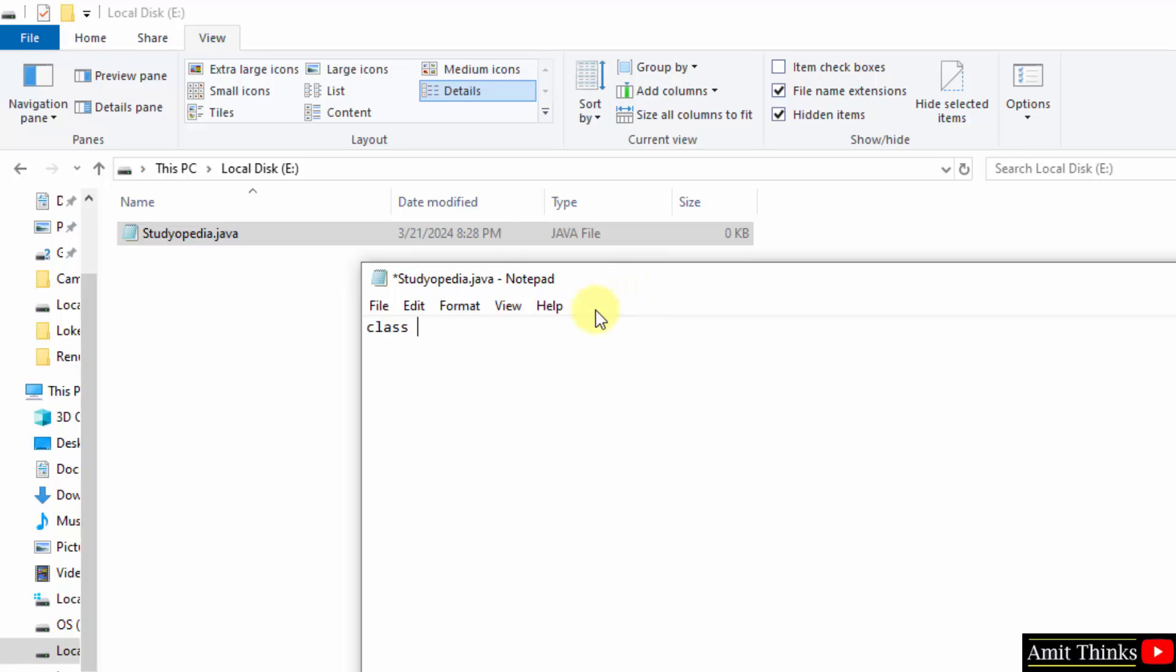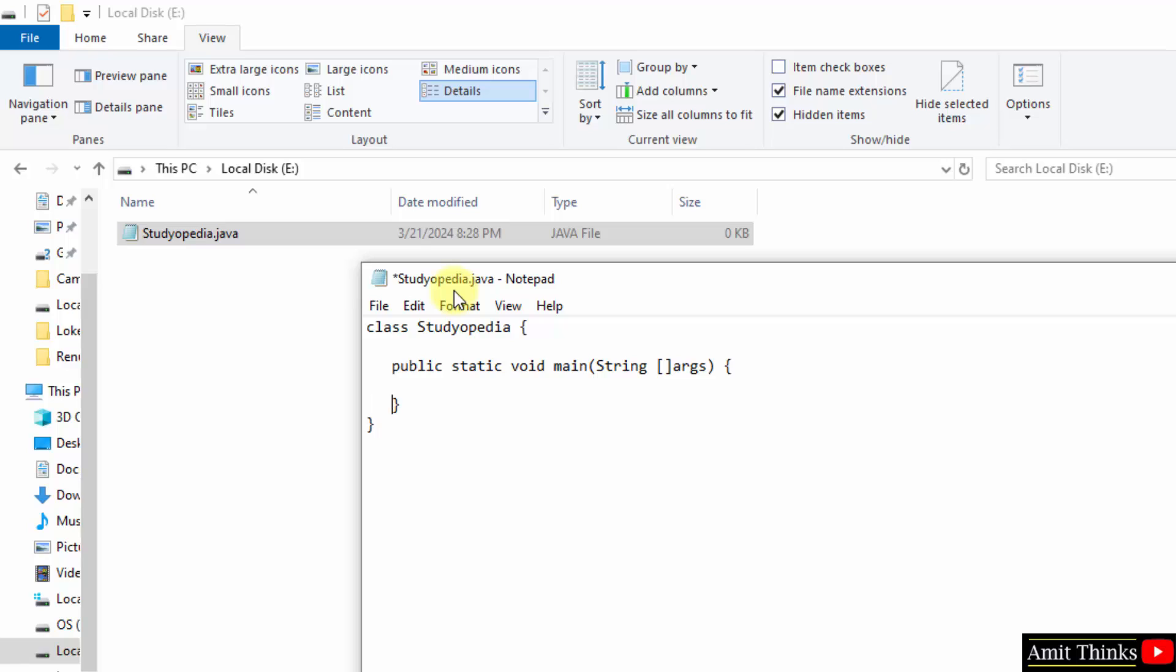Always remember the class name will be equivalent to the file name. So our file was Studiopedia. Therefore a class name will also be Studiopedia. Ok. Now I will type... Print. Let's print my name. Ok. That's it.